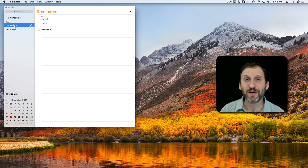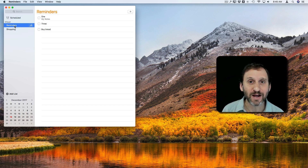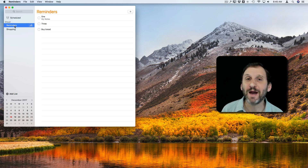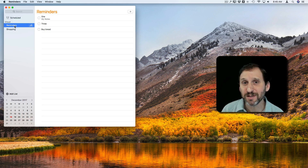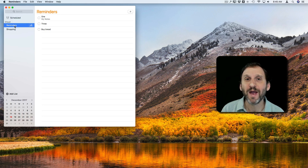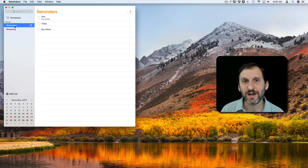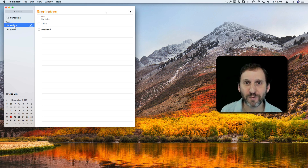It doesn't matter if you log out of iCloud, log back in, turn off Reminders, turn it back on — that 1 doesn't go away. This is a common problem, and I'm going to fix it and do it as a tutorial in case you have the same problem.